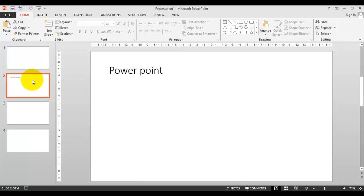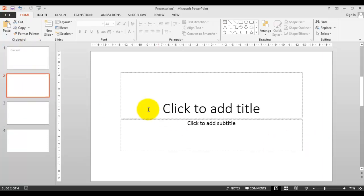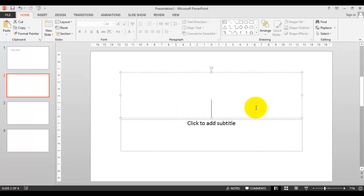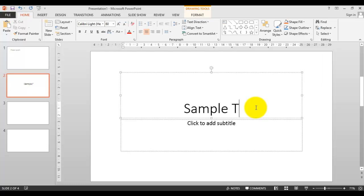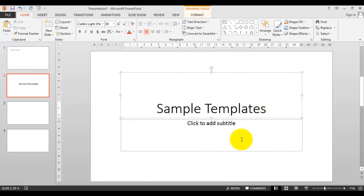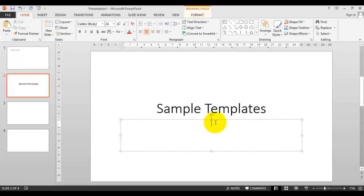This should be in the first line. After that, just for demonstration, we are just typing sample templates.